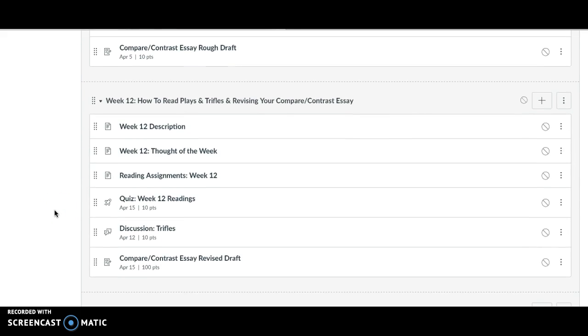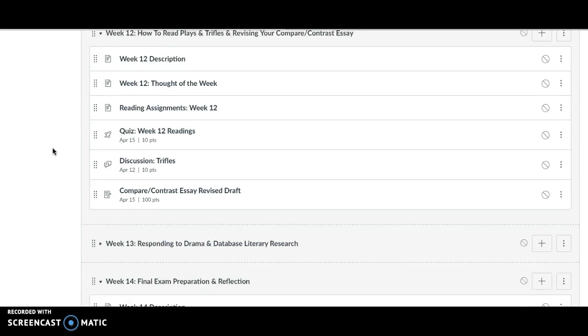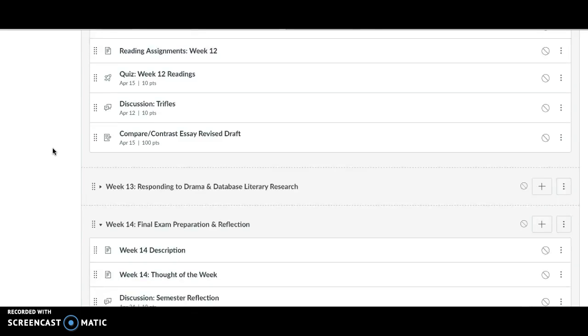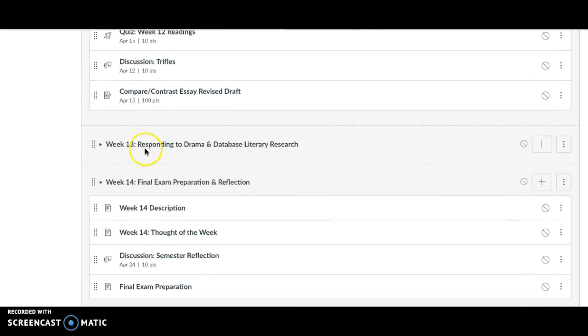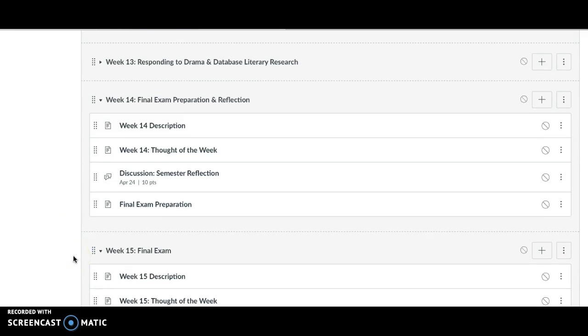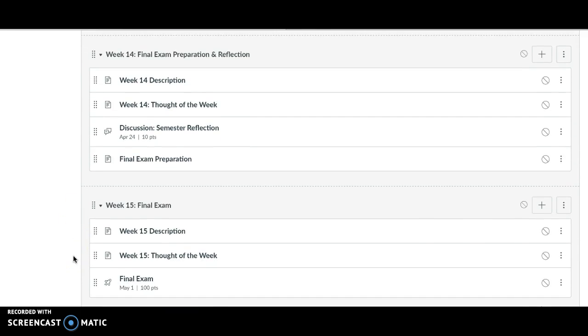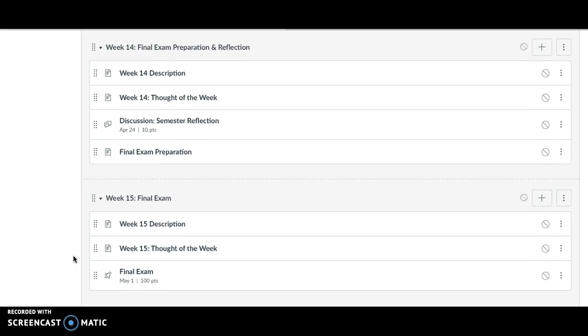And just looking ahead for the rest of the semester, next week we're going to start talking about plays a little bit and you'll revise your essay. We'll continue to talk about drama in week 13, then we'll get ready for the final exam and you'll take the final exam. So we are almost to the finish line. If you have any questions about this week's work, let me know.